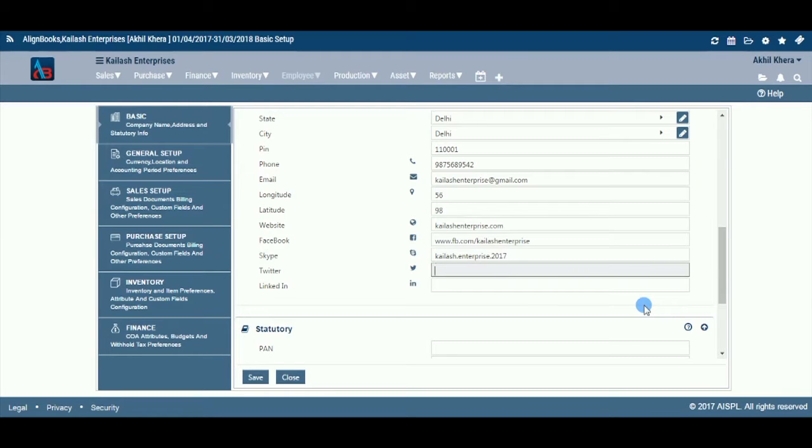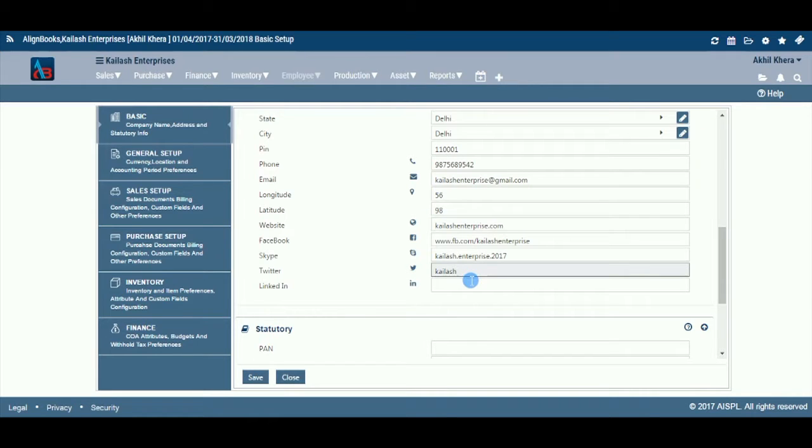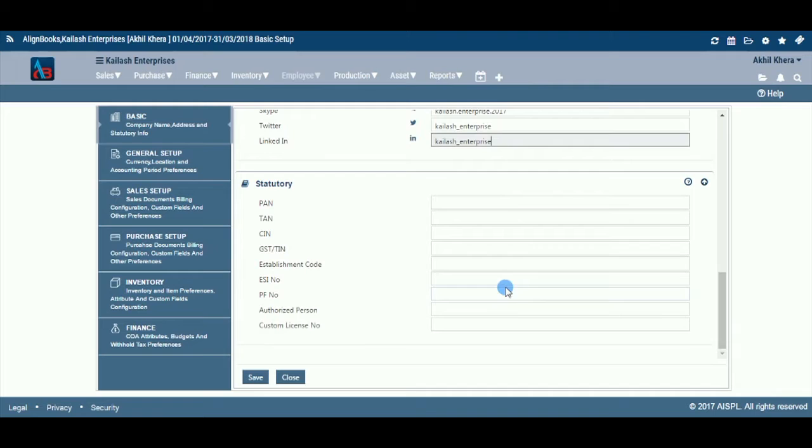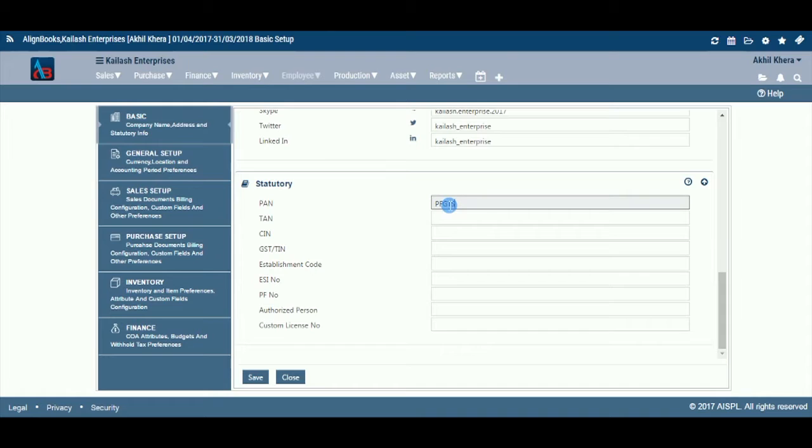Enter your Twitter account name. Enter your LinkedIn account name. Enter the permanent account number PAN or taxpayer's identification number TIN of the entity.